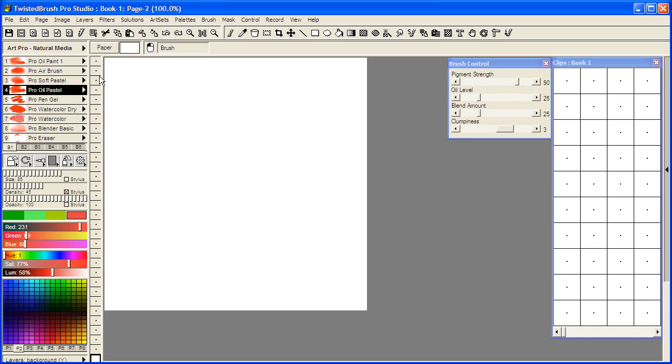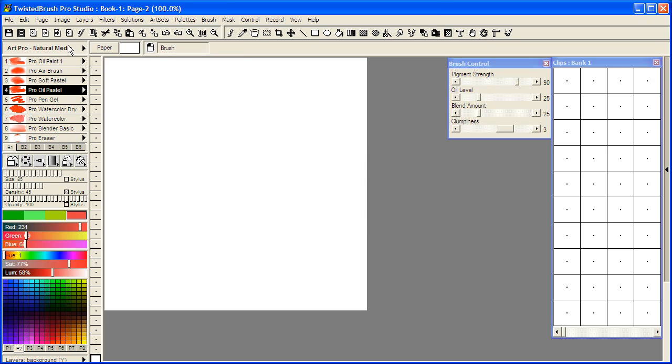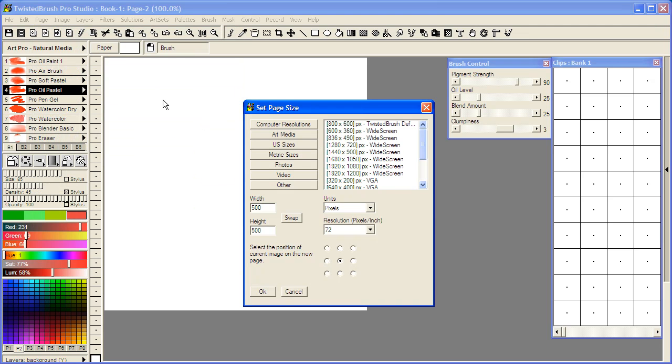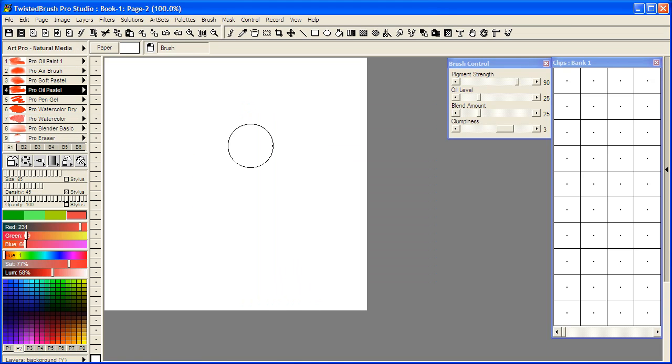The first thing I'm going to do, which I've already set up here, is to set the page size to be square. You can do that from the page, set page size. If your page isn't square yet, just make sure the width and height values are equal. In this case I used 500 for both.